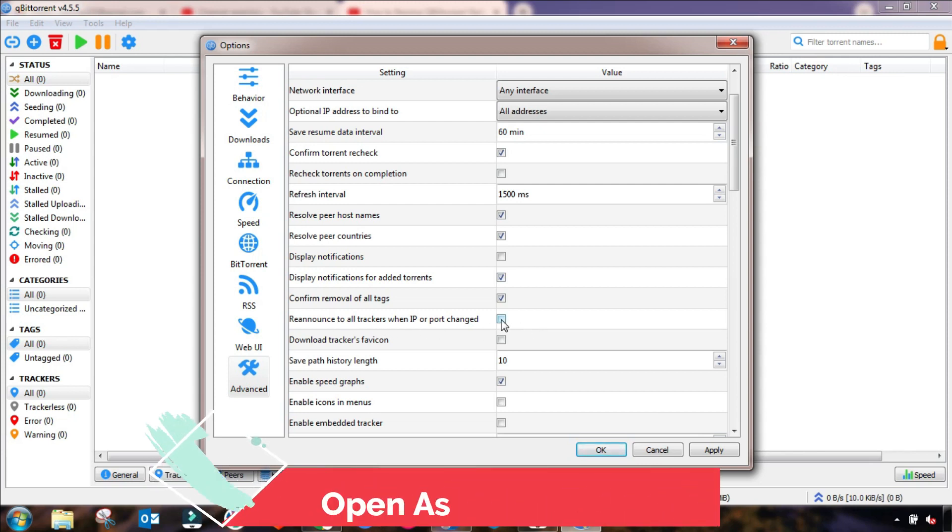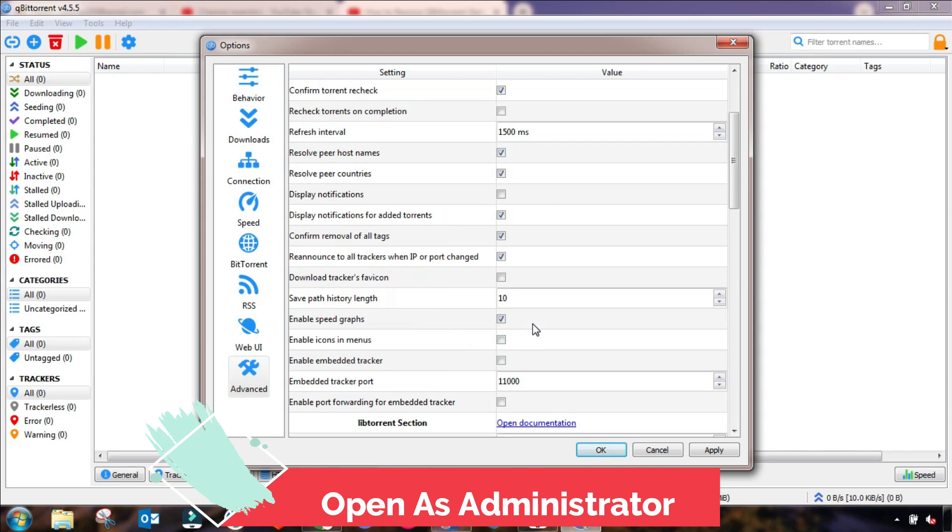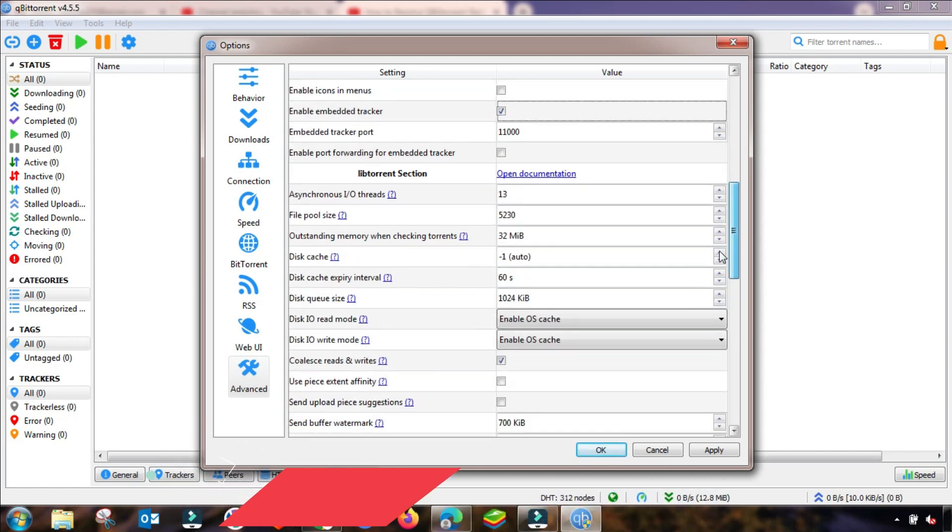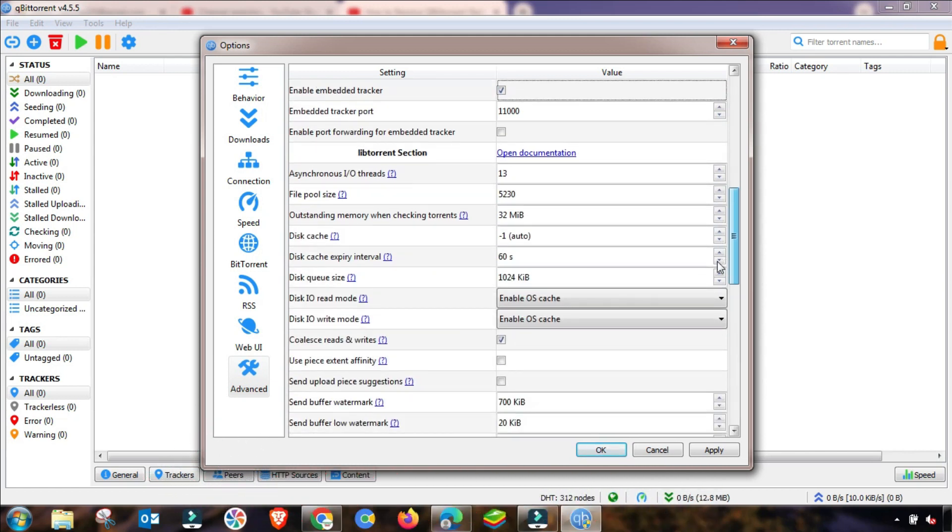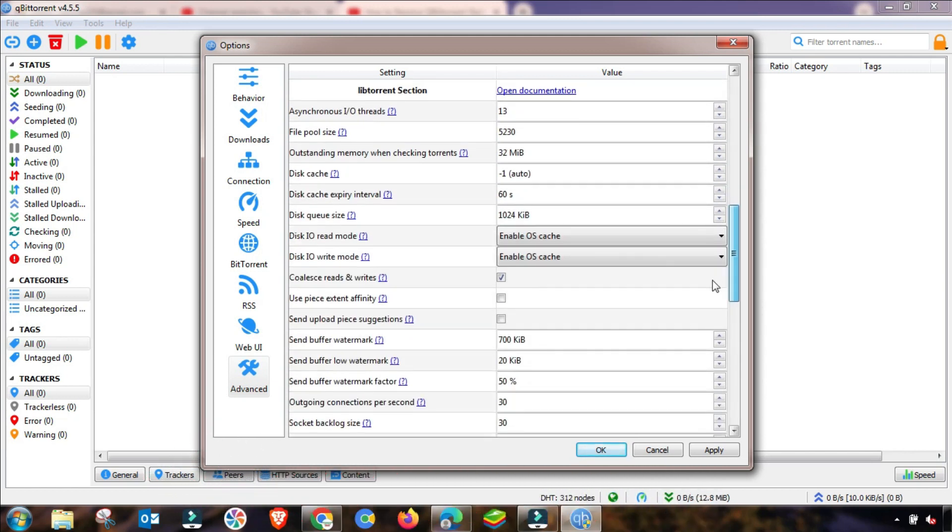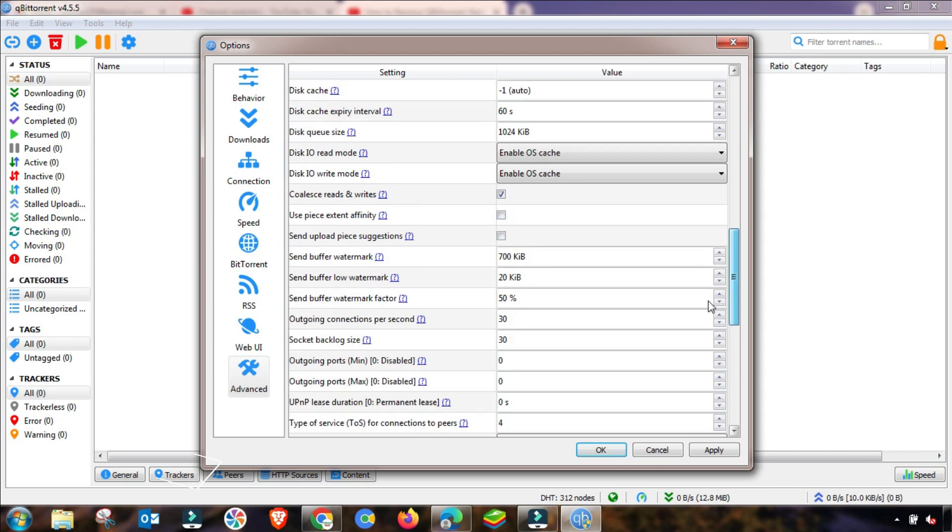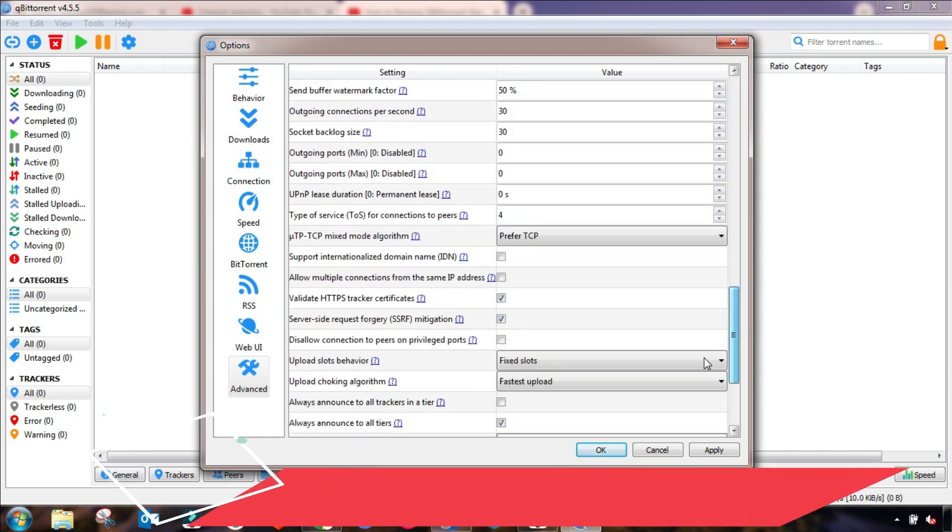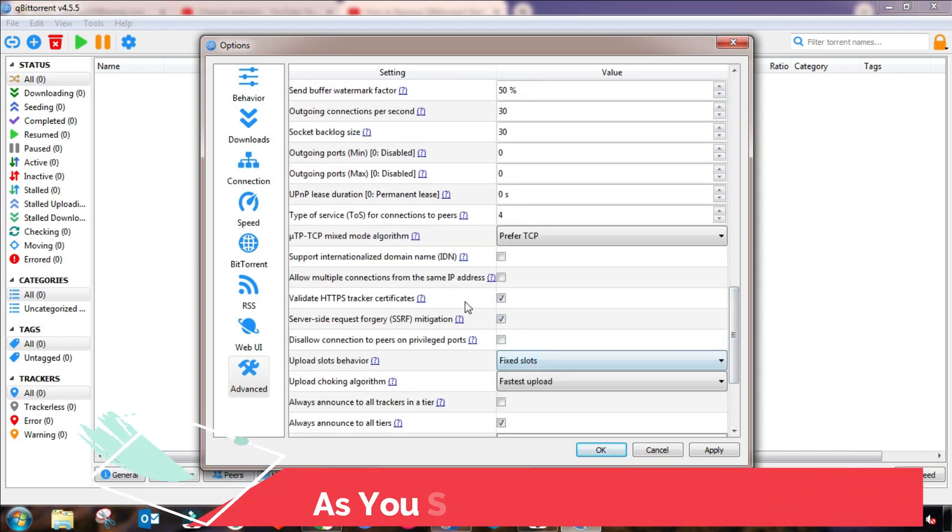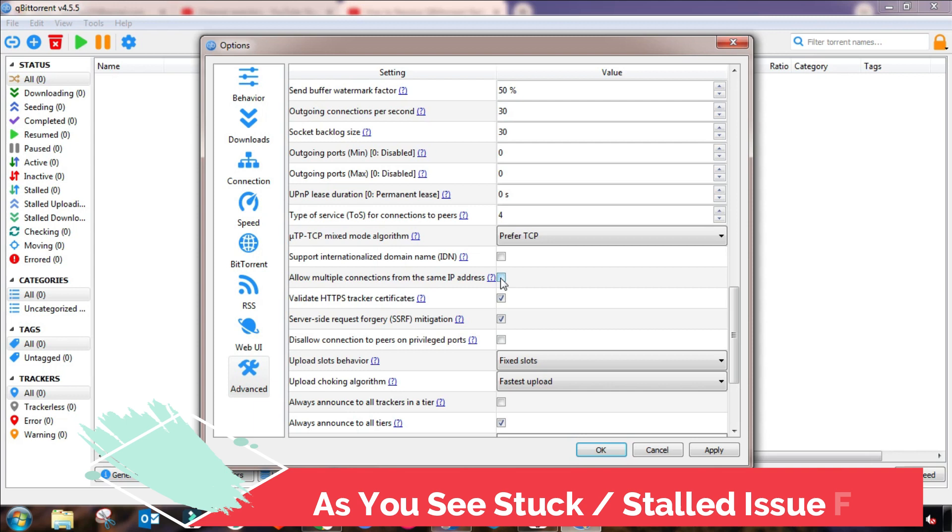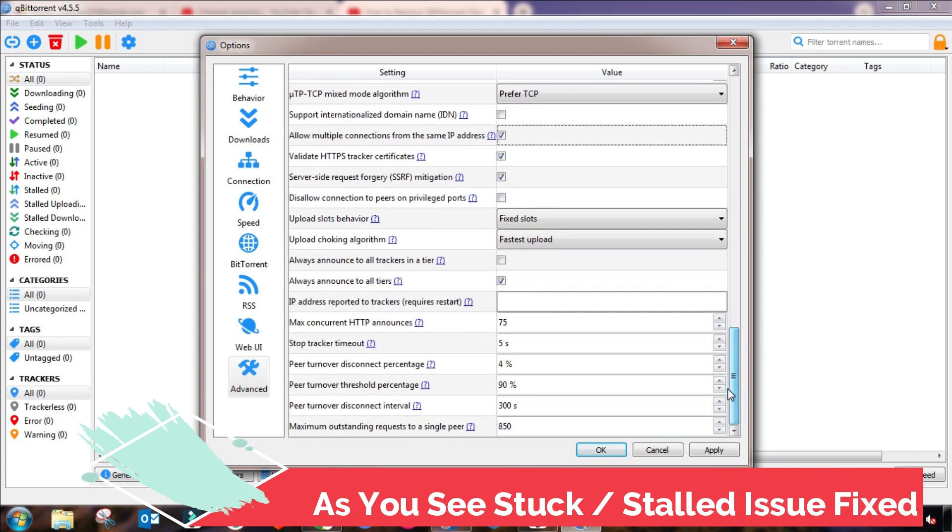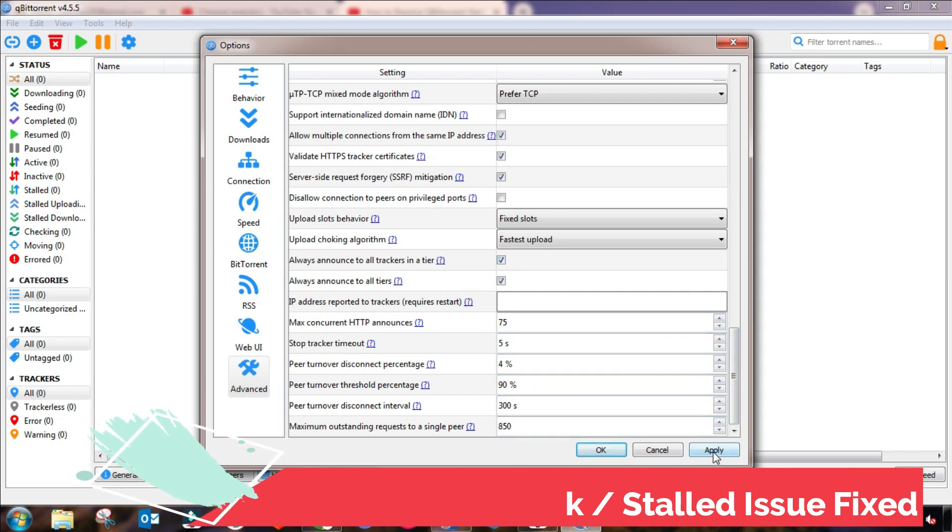And this one, then go to Re-announce Tracker and check it. Then check Enable Embedded Tracker and then go down. Also you have to check the remaining settings I have mentioned in this video. Check this one also, Allow Multiple Connections, and here are some settings you must change. I am changing it.